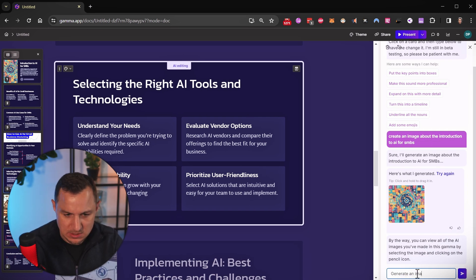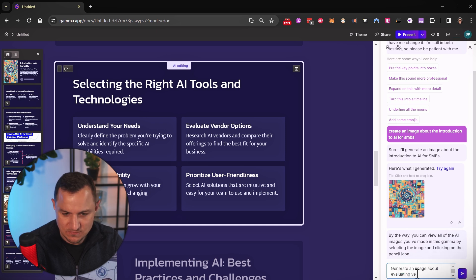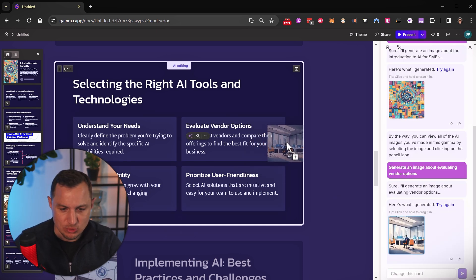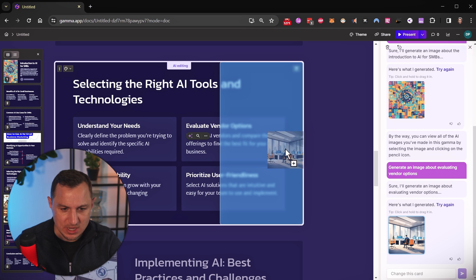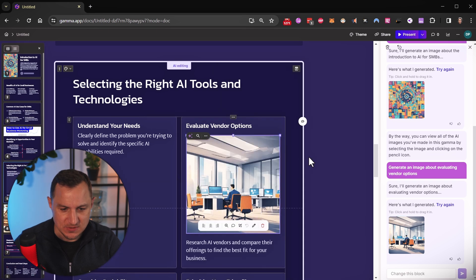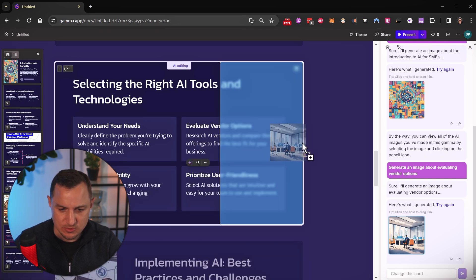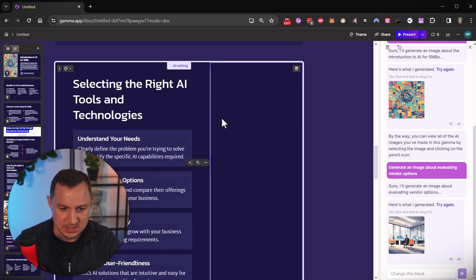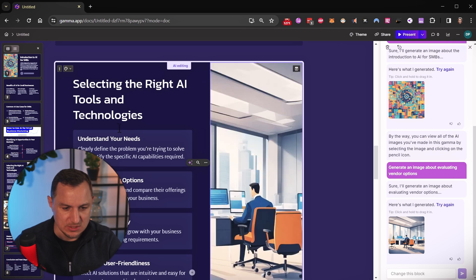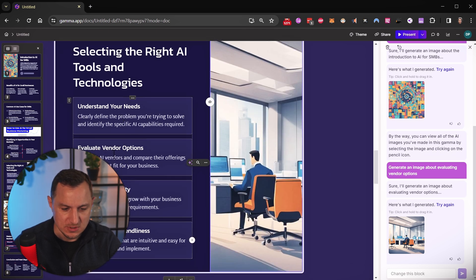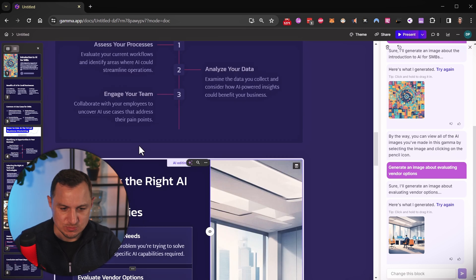Generate an image about evaluating vendor options. And now I can go ahead and drag and drop this image wherever I see fit, for example, in here, where that doesn't look great on the side, I can do that. And you see the structure of the slide has changed.